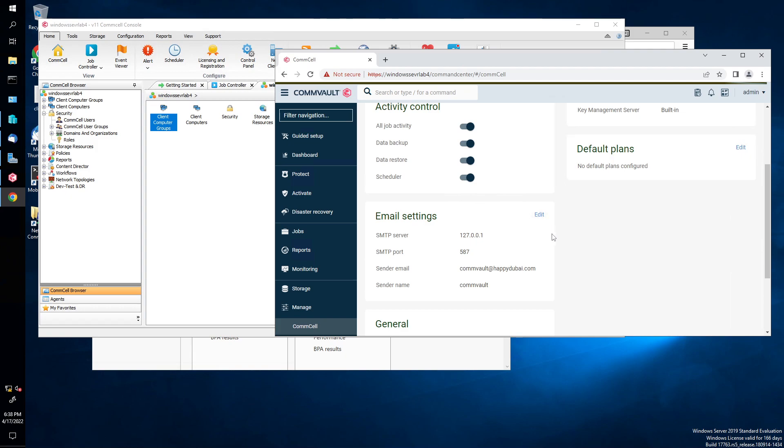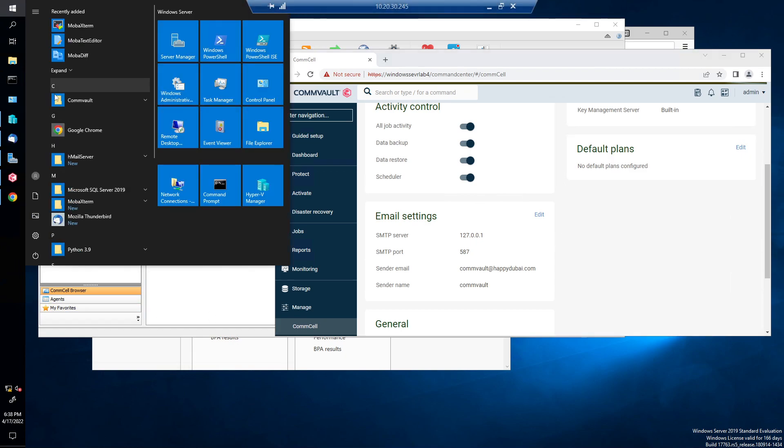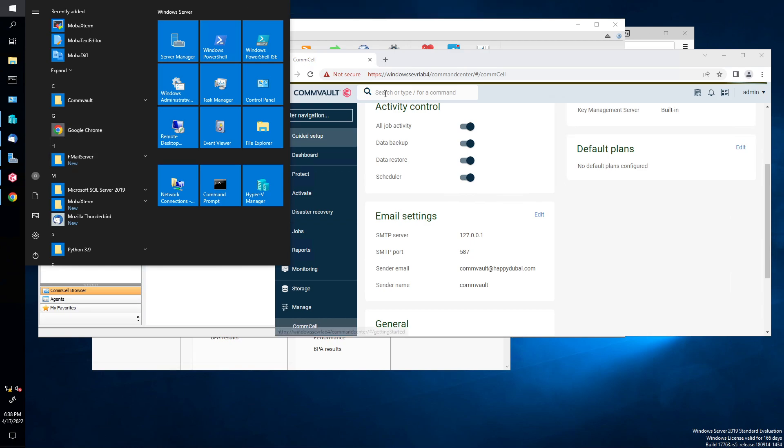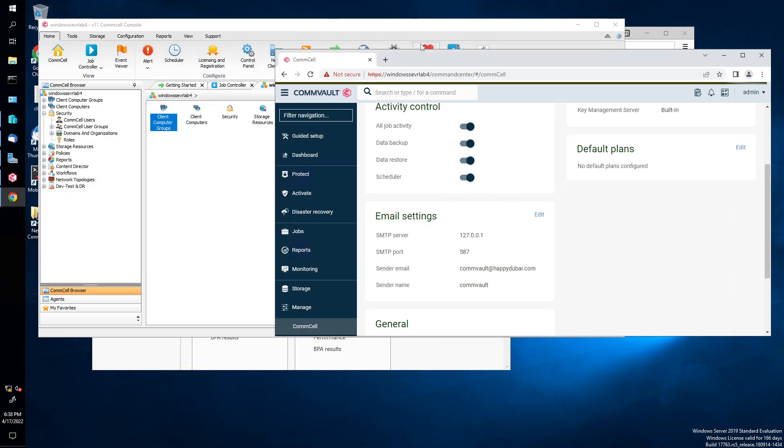So I got a program called InMap. No, InHmail is what it's called, actually. So it's called Hmail Server. That's my mail server. That's how I set it up. Anyway, so how do you do it? How do you do it?